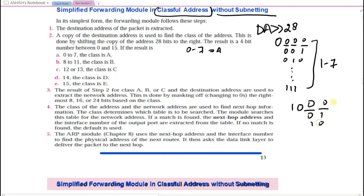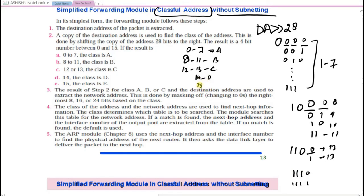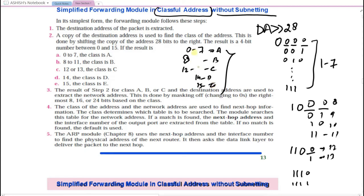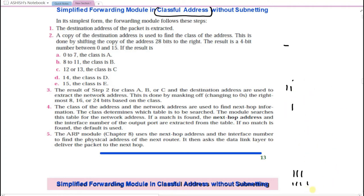After identifying the class, you apply masking to find the network address. The steps are: take the destination address, apply the shift operation to find the class, apply the default mask to get the network address. In classful addressing, the router maintains three tables: class A table, class B table, and class C table. If the address is class A, search in the class A table; class B in the class B table, and so on.